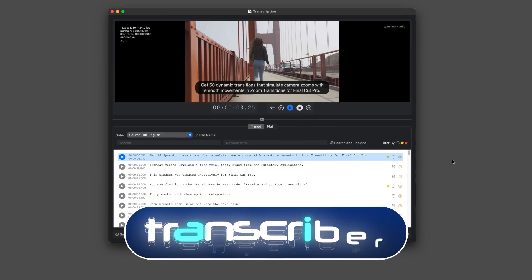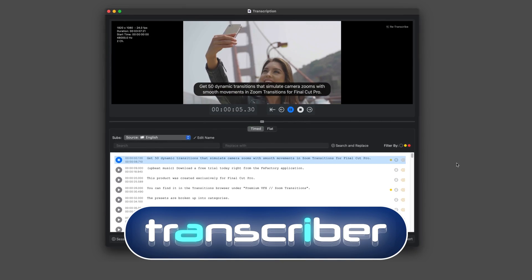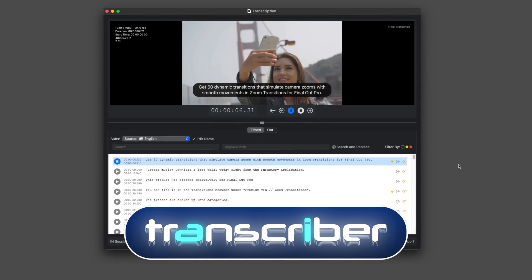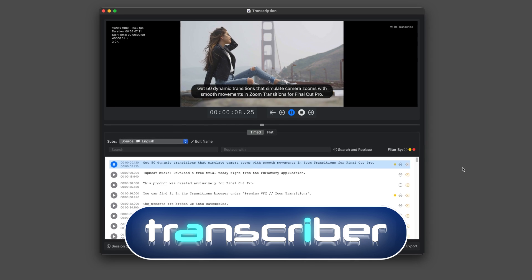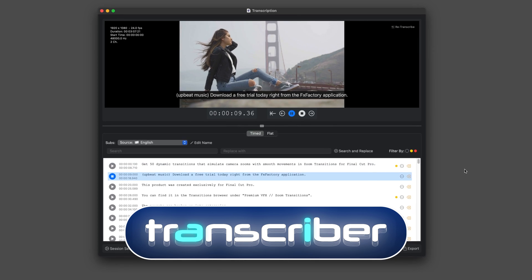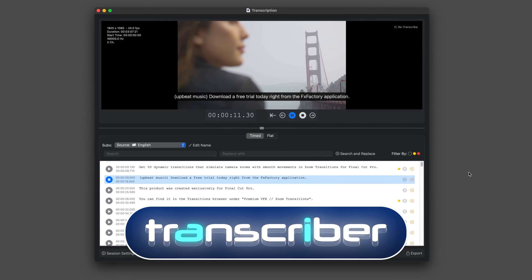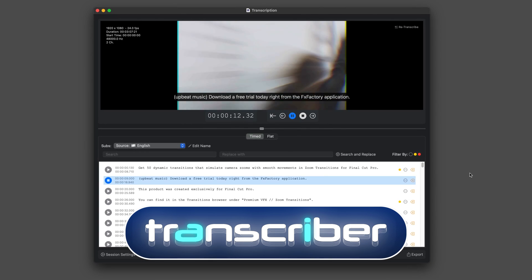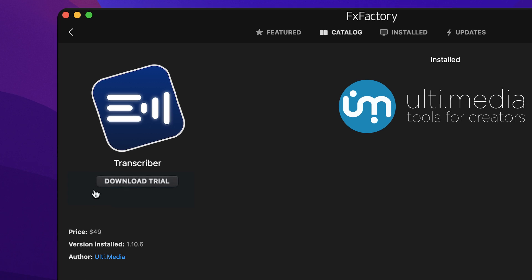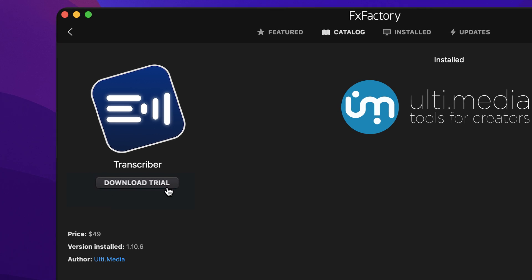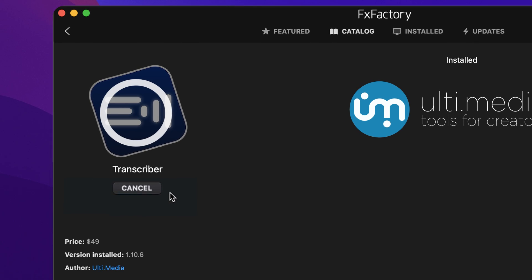Transcriber gives you the power of AI to create transcriptions and subtitles for your videos. Download a free trial today right from the FX Factory application.